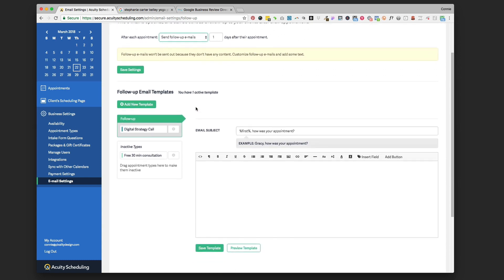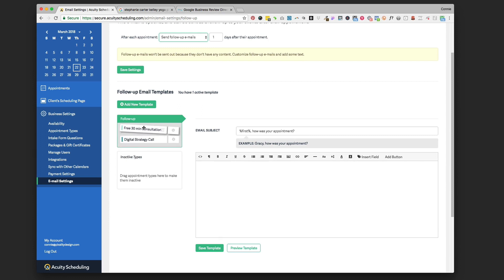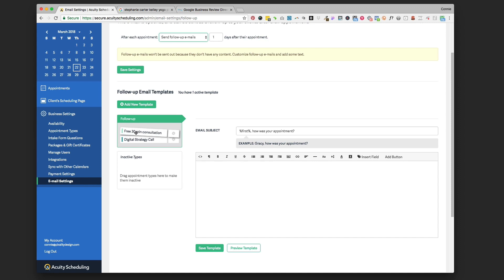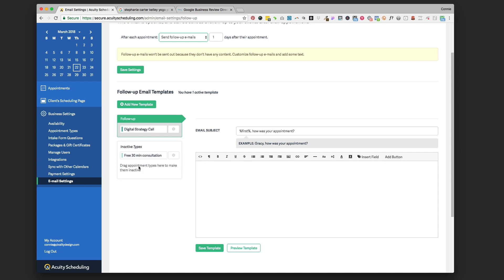The first thing you're going to do is choose what appointment types you want these follow-up emails to be sent to. You could have them sent to all the different appointment types you have, or if there's some you don't want to ask for a Google review from, you can just drag those appointment types down into this inactive types area. Everything up under the Follow-up tab is going to get the follow-up email that you're about to write.